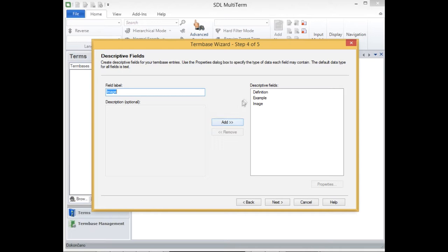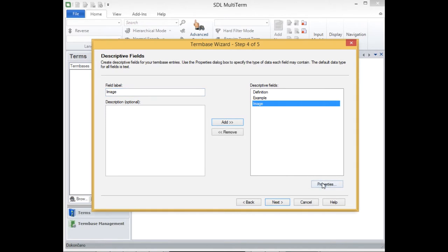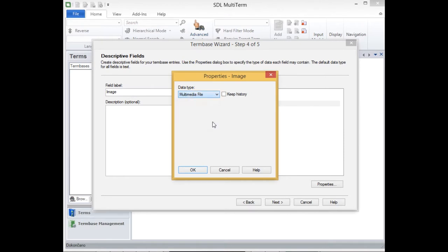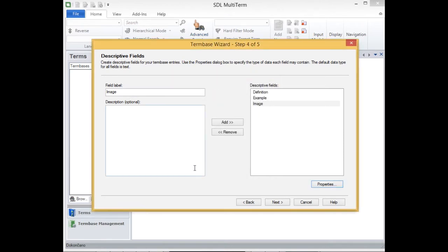And if I would like to use anything other than text, I have to specify this in the properties section. So here I will specify a multimedia file so that I can upload an image into this term base.